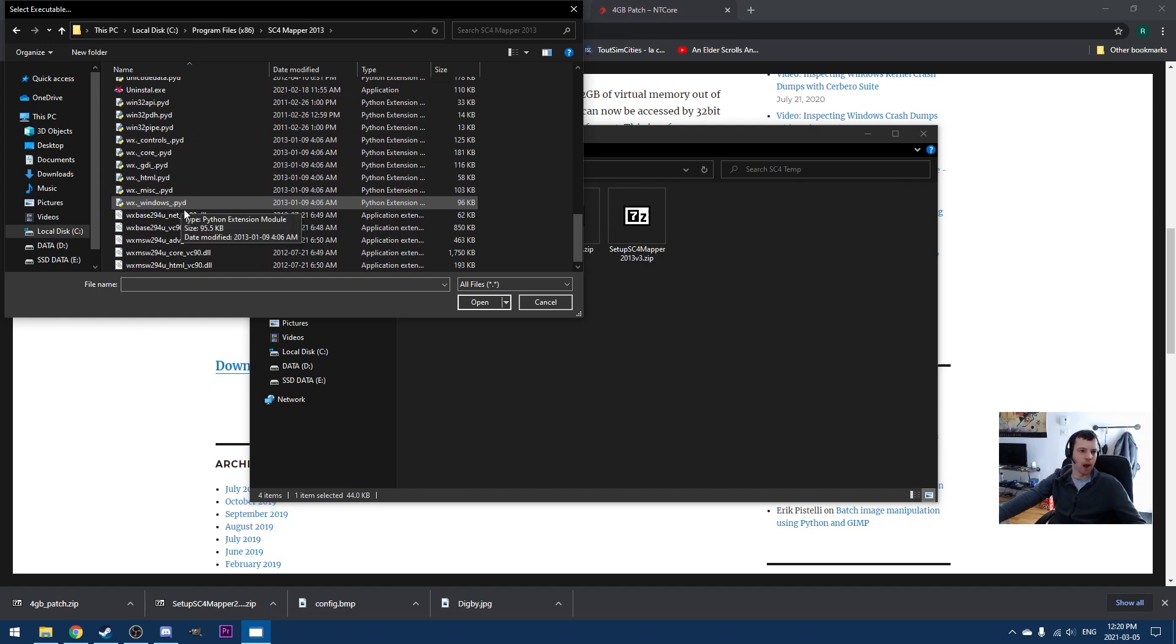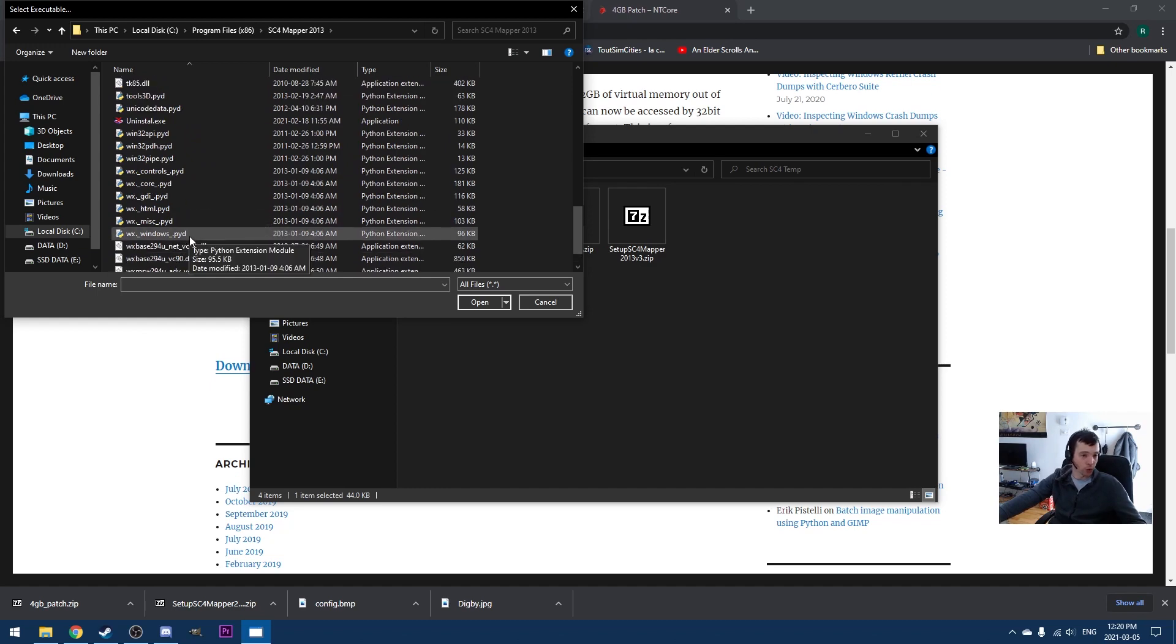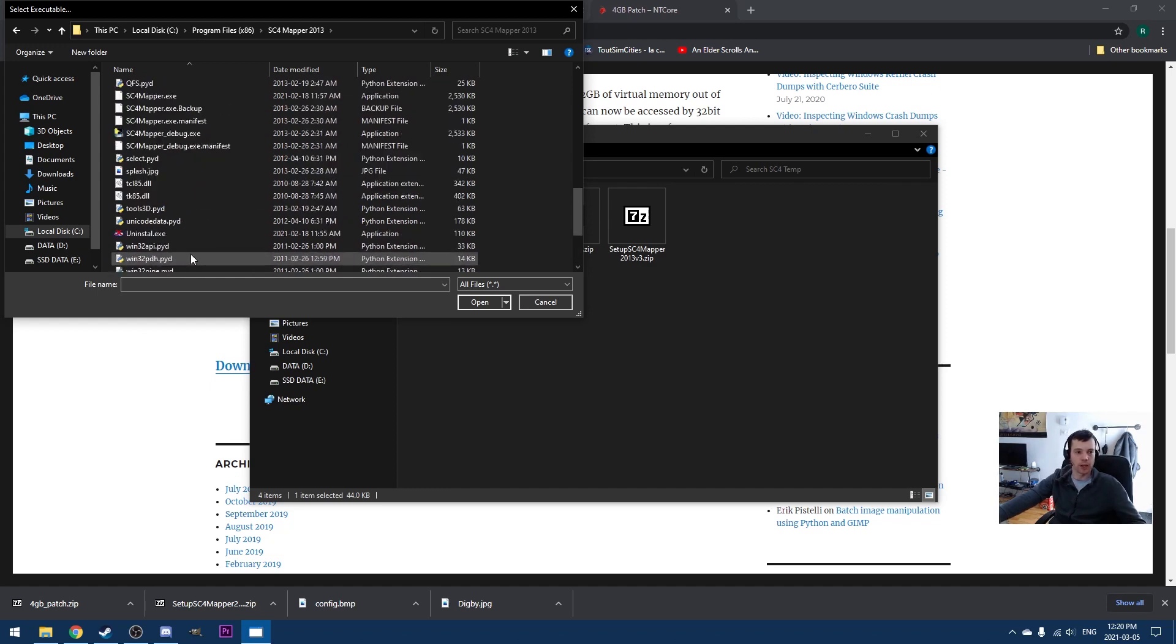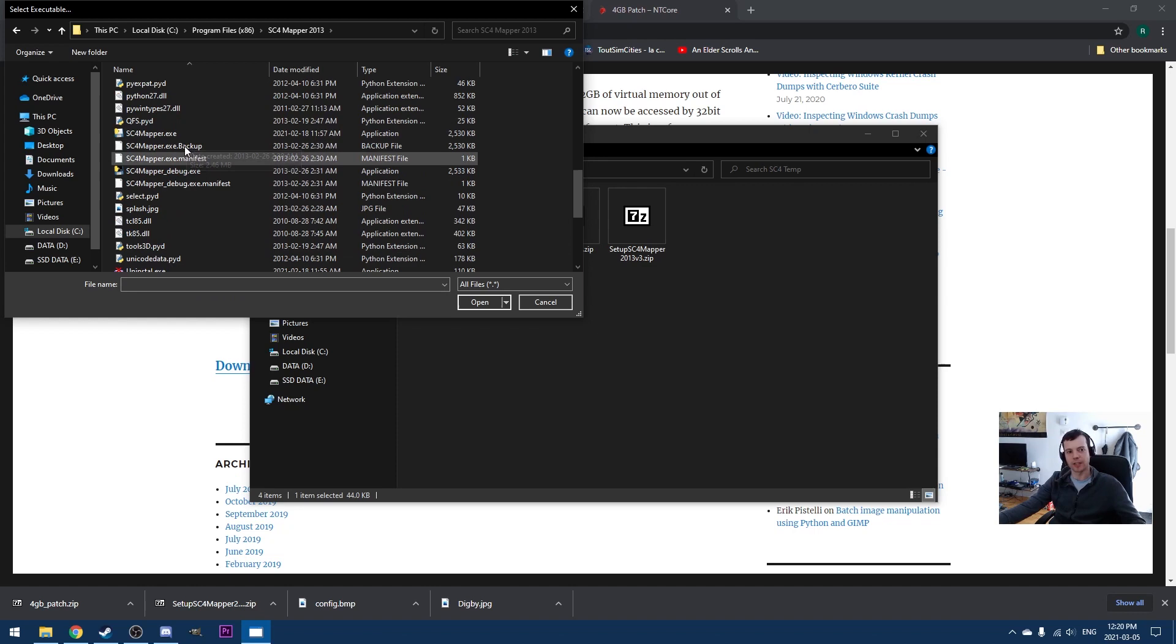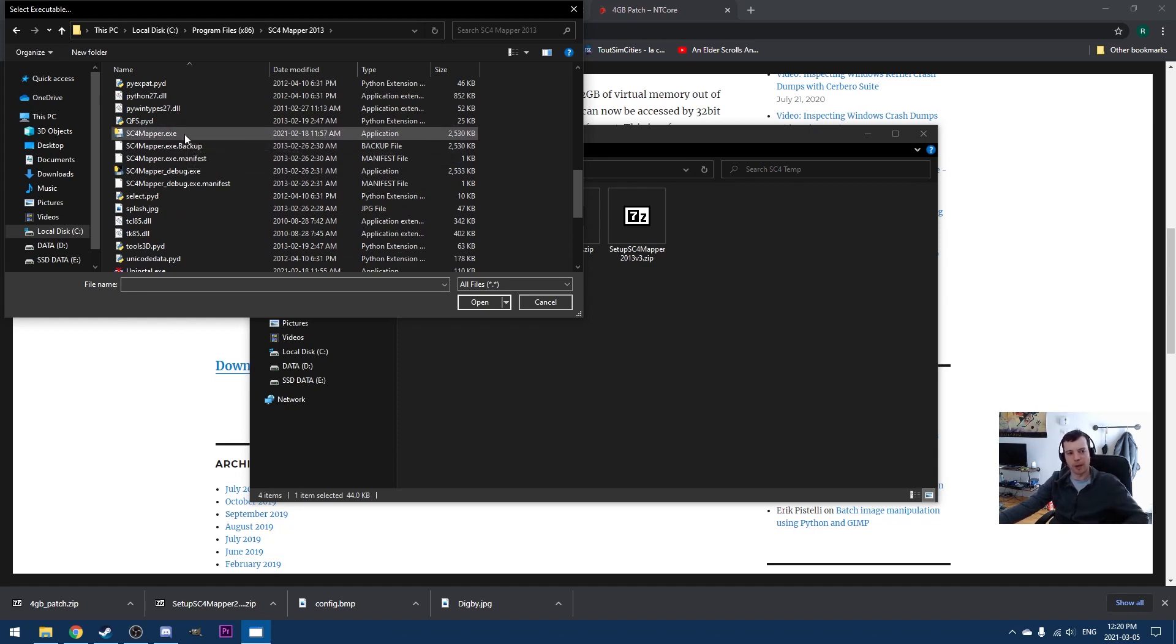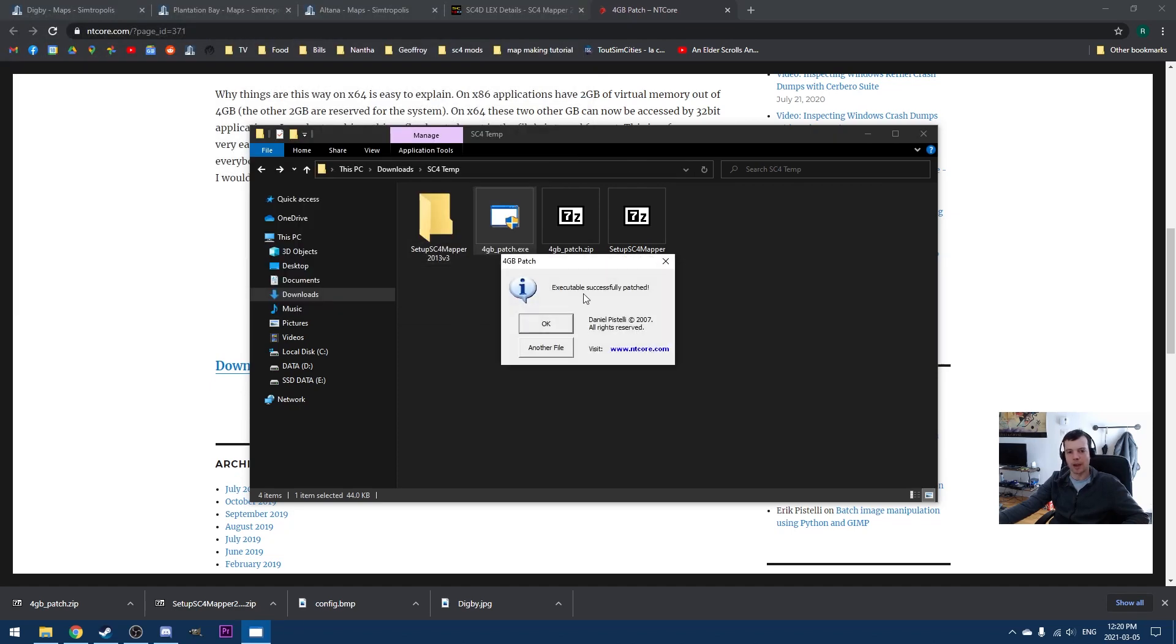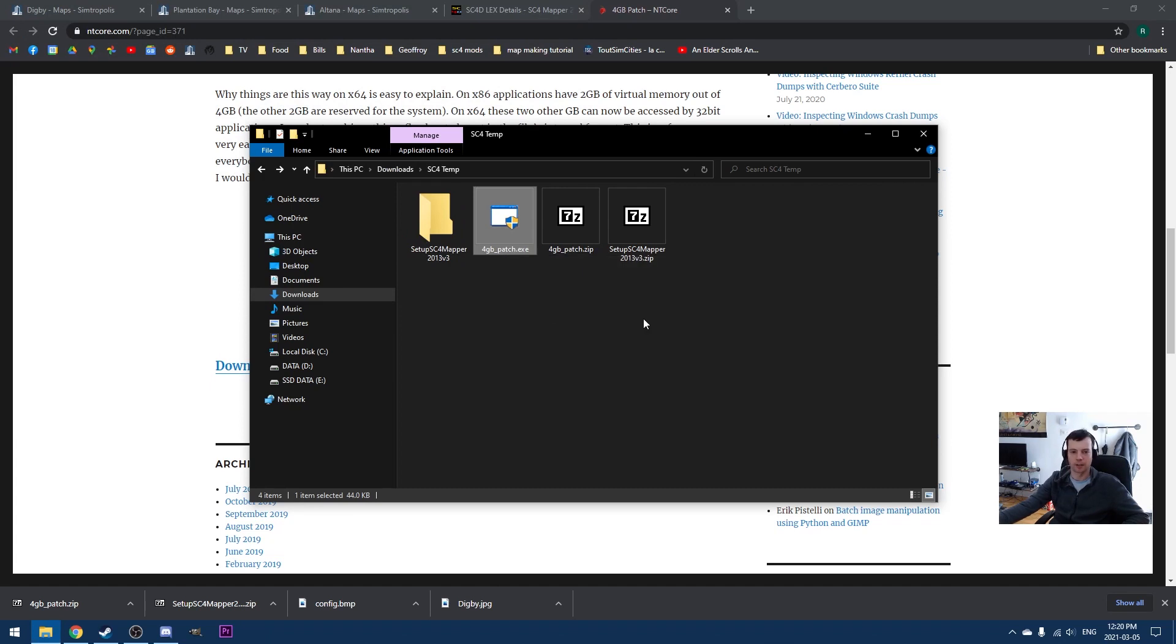Basically, SC4 Mapper is an older application. It's a 32-bit application, and we're using the same patcher that we used when we installed the NAM. You just go to sc4mapper.exe, open. And then you'll see here it says 4GB patch, executable, successfully patched. That's it. And it's the same way that you would run this patch for the game.